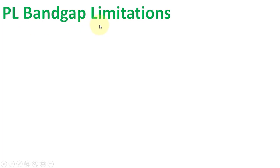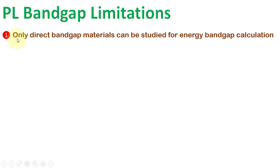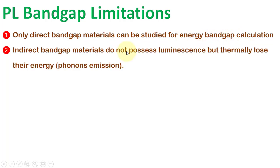In addition to the calculations from PL data, let me mention some limitations during the bandgap calculations from PL data. Number first, only direct bandgap materials can be studied for energy bandgap calculation. Indirect bandgap materials do not possess luminescence, but thermally lose their energy in the form of phonons instead of photons.